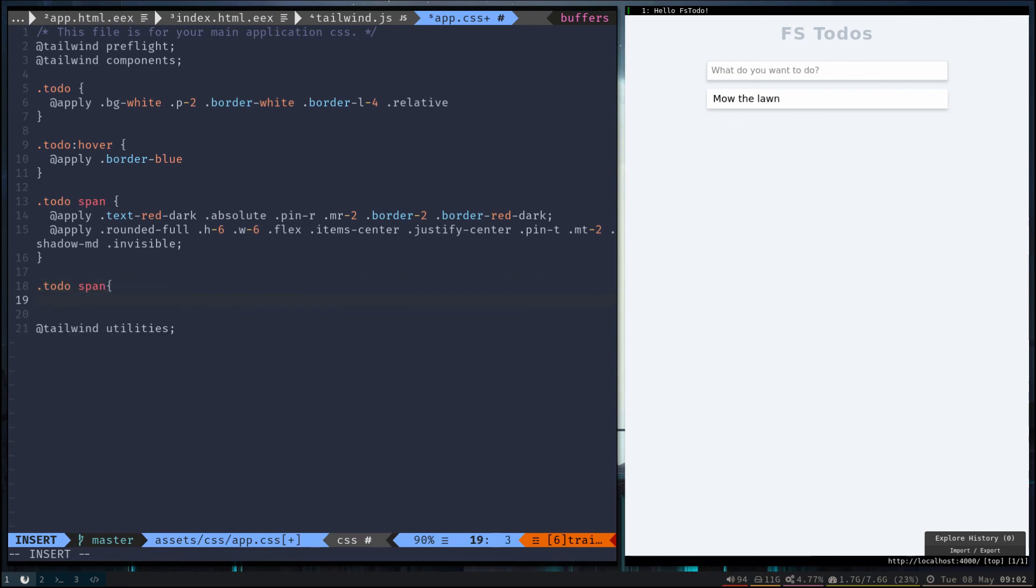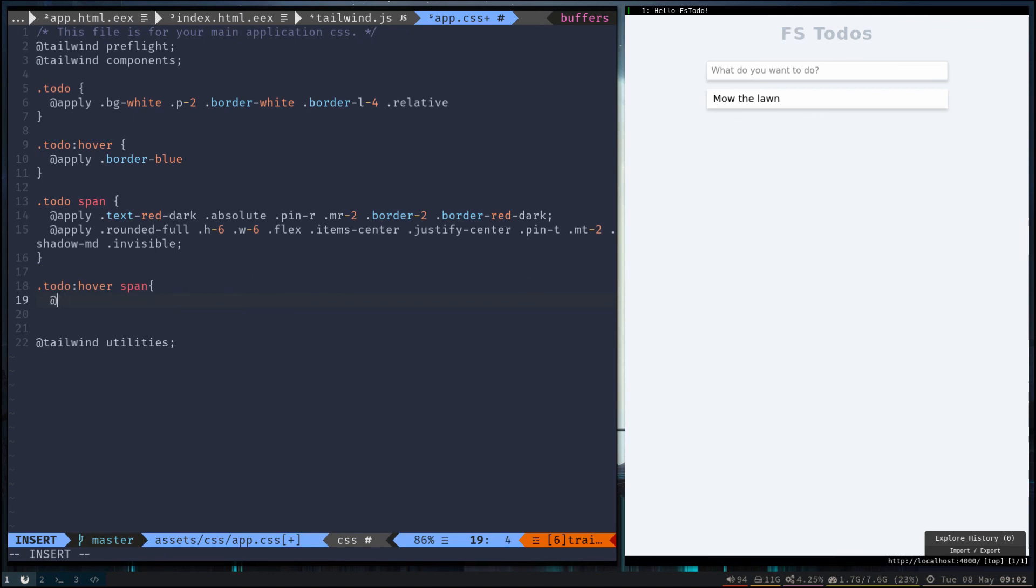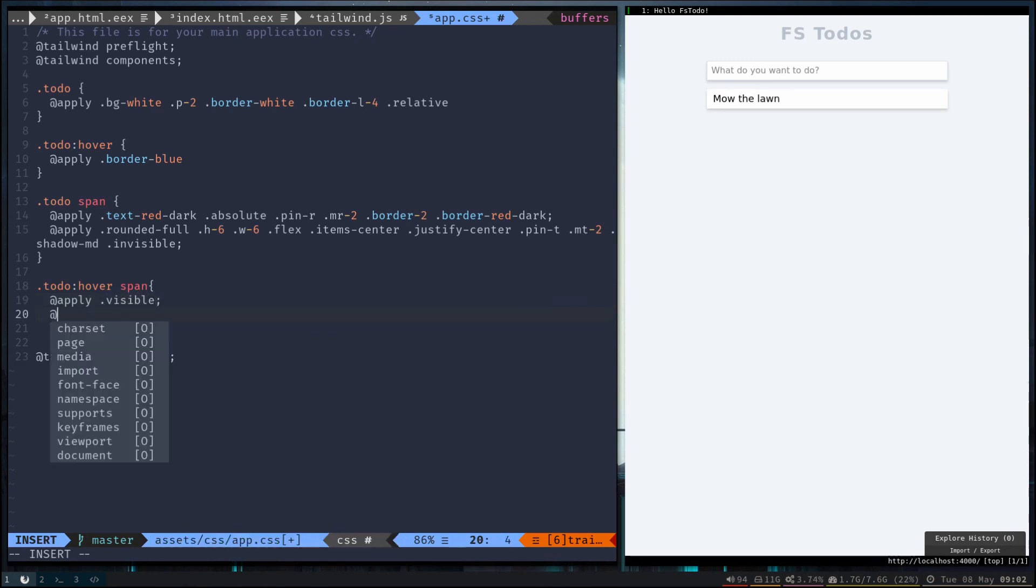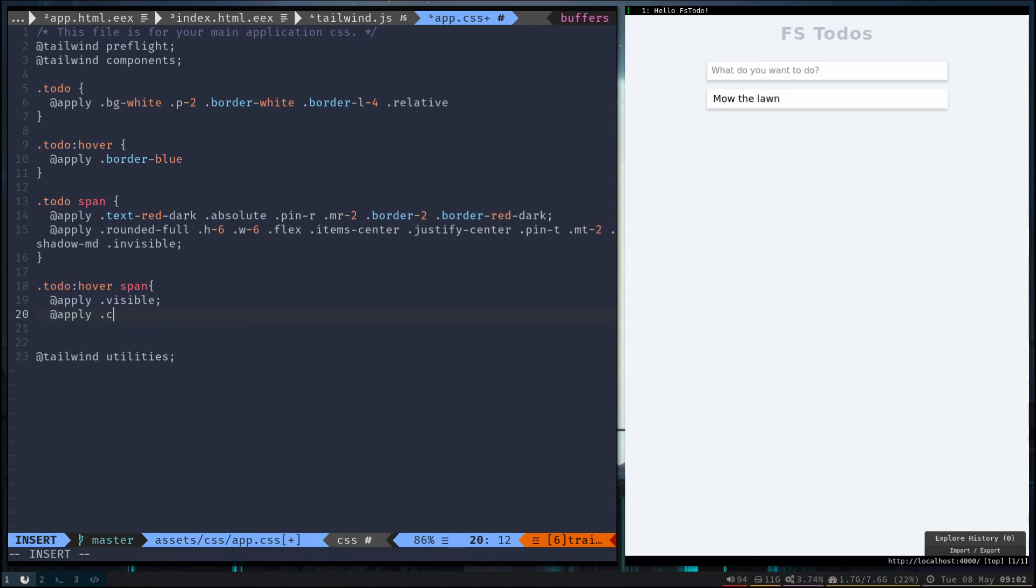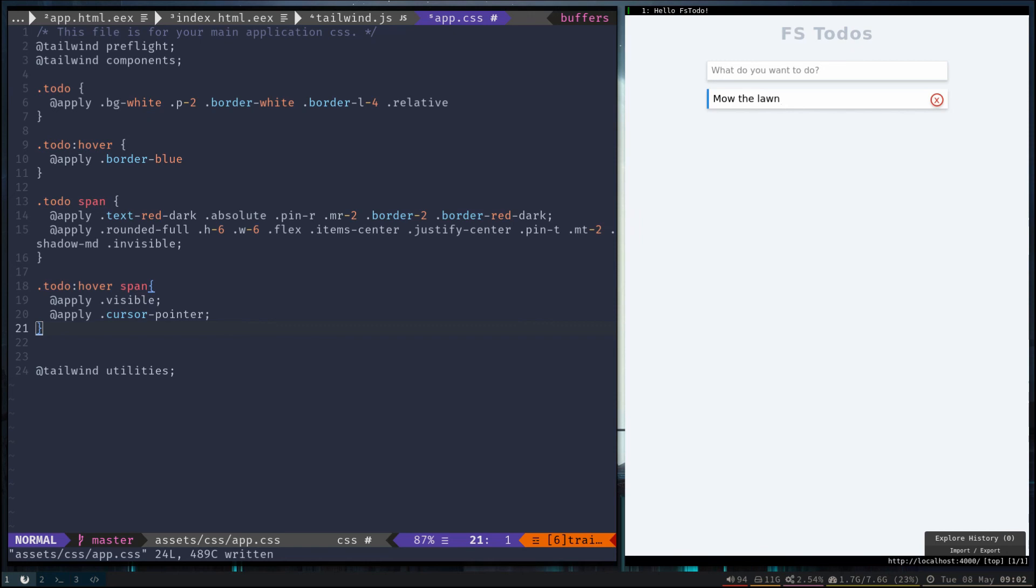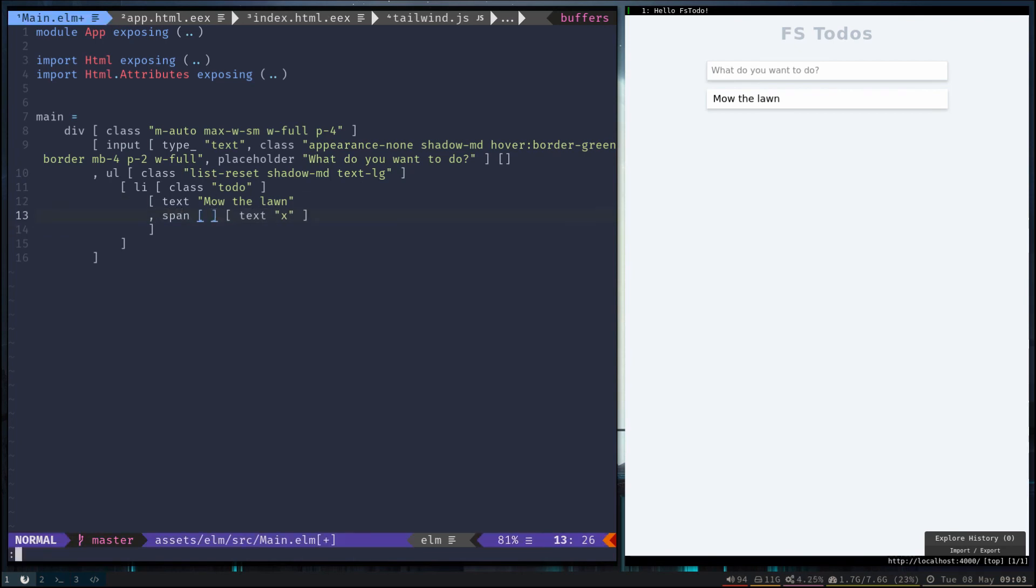All right. We still don't have the span showing up on hover, so let's go ahead and create that. So go ahead and say when the to-do list item is hovered, that we want to apply visible to the span. Let's also give us a pointer so it shows that it's a clickable item. All right. You can see that our group hover is now working.